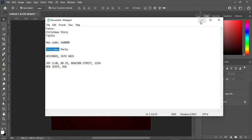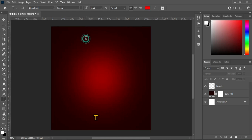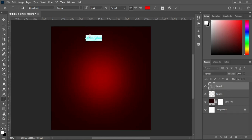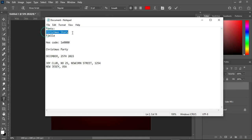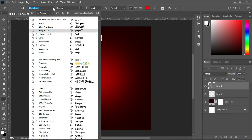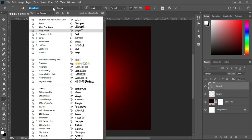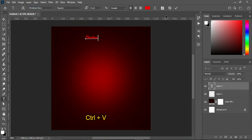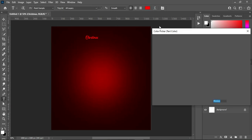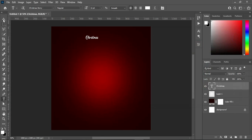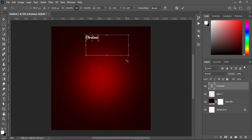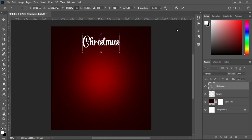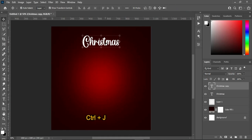I'm going to copy this one, Ctrl+C to copy, then select your text tool. The font I'm going to use is Christmas Story — go to your fonts and search for Christmas Story. Then Ctrl+V to paste, change the font color to white, and increase the font size.